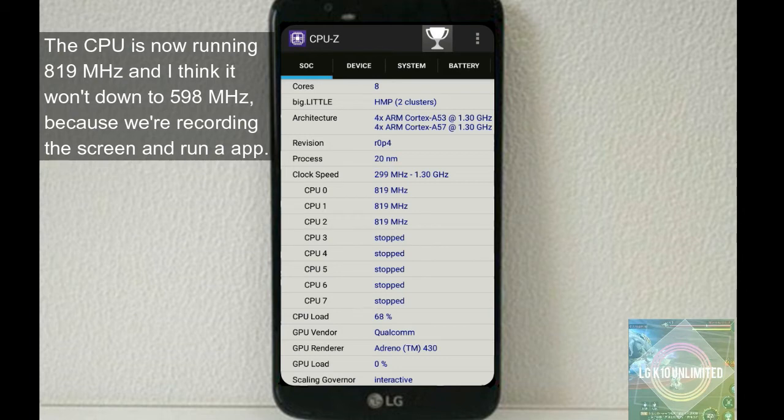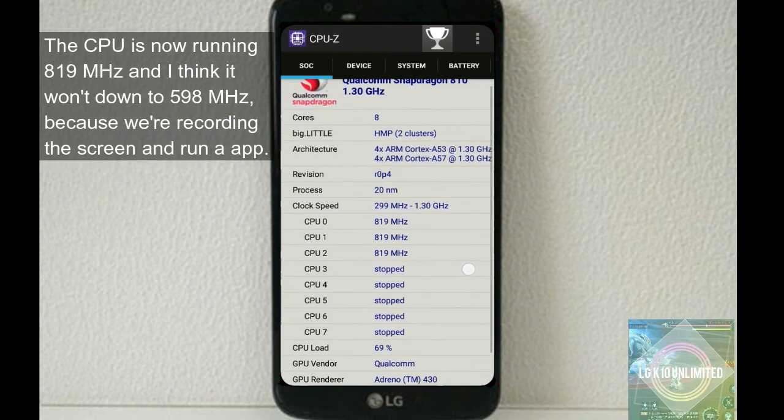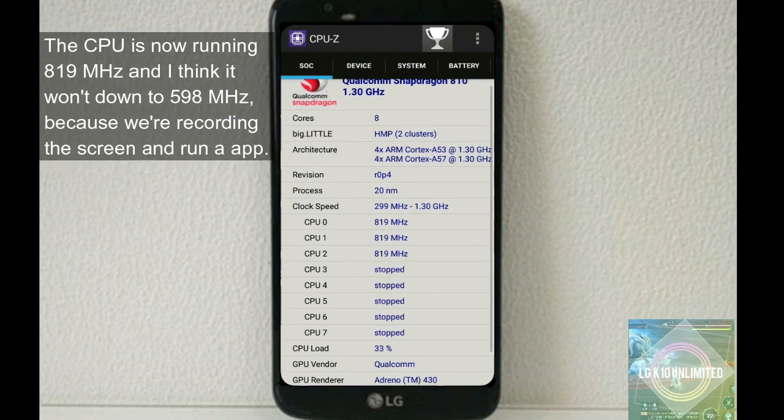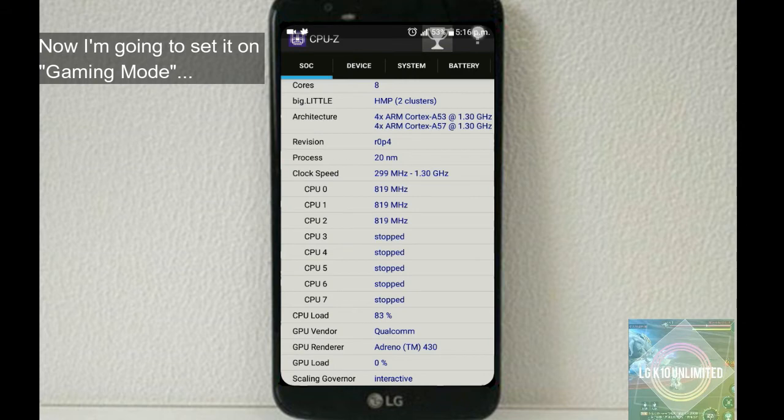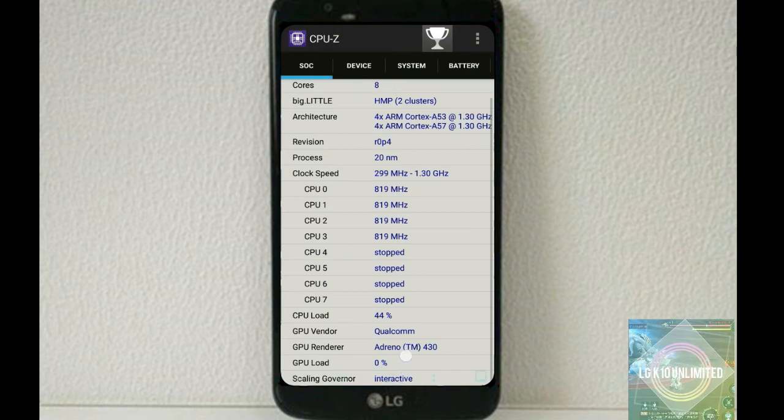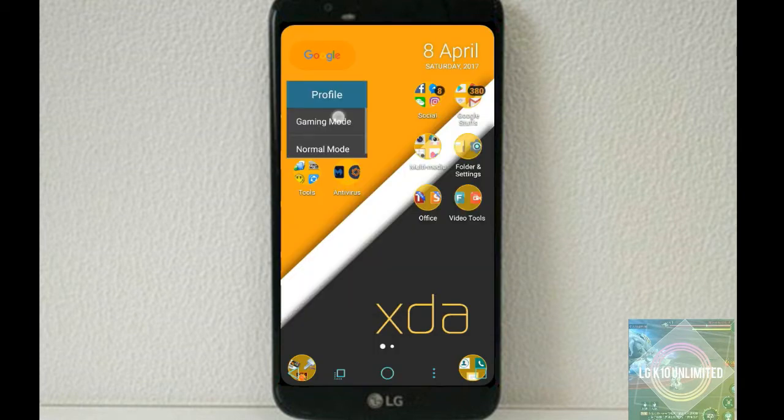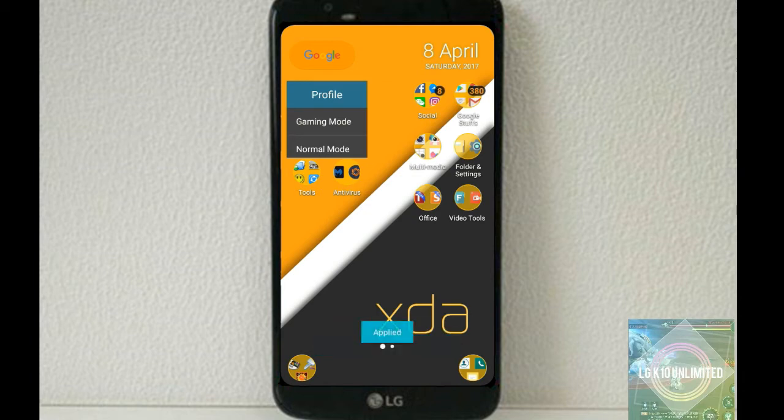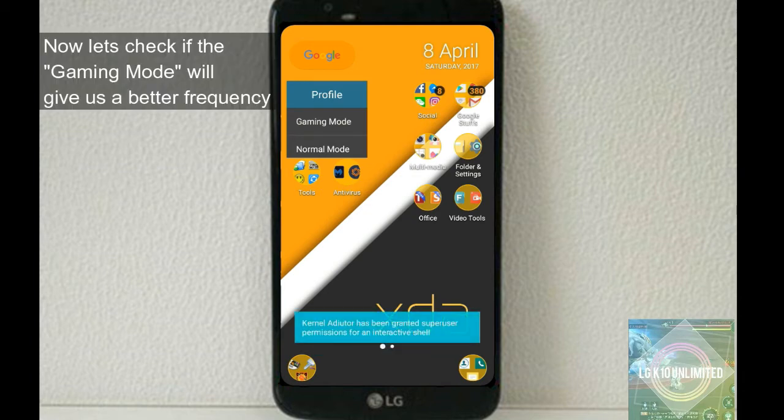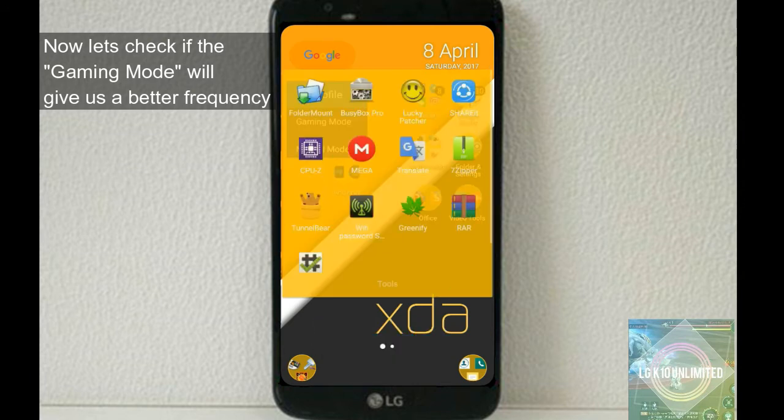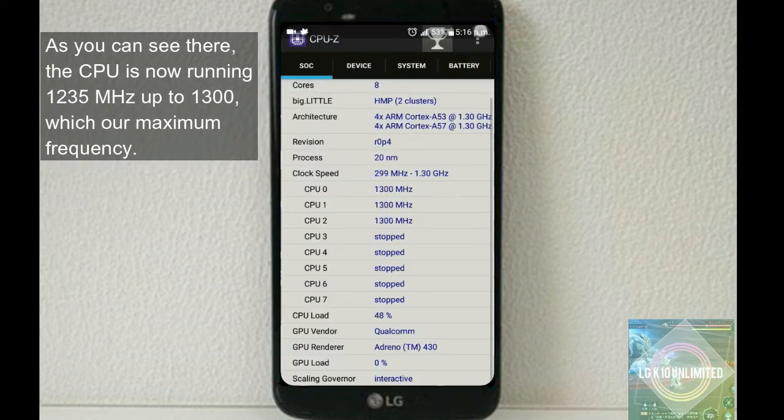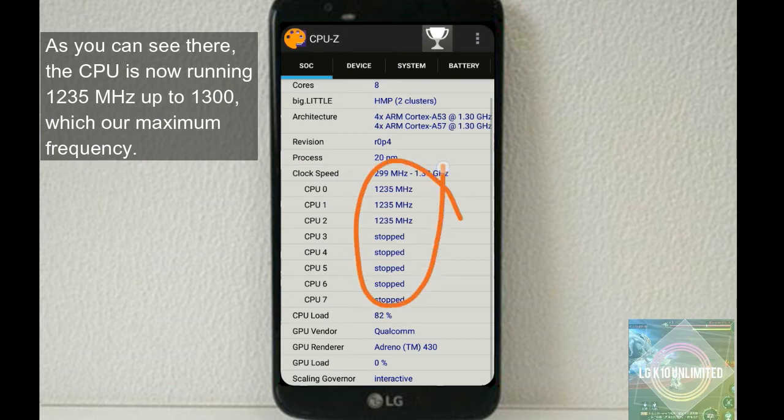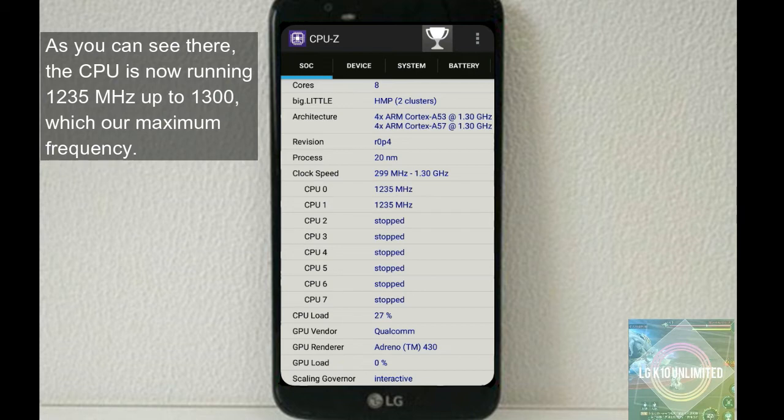And I think it won't go down to 598 because we're recording the screen and running an app. Now I'm going to set it on gaming mode. Just touch on it. Applied. So now let's check if the gaming mode gives us a better frequency. So as you can see there, the CPU is now running 1235 megahertz up to 1300, which is our maximum frequency.